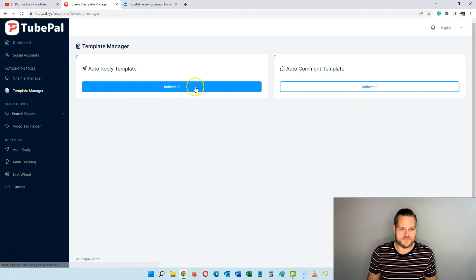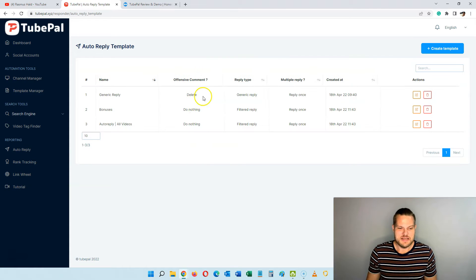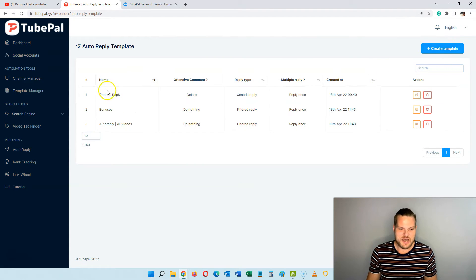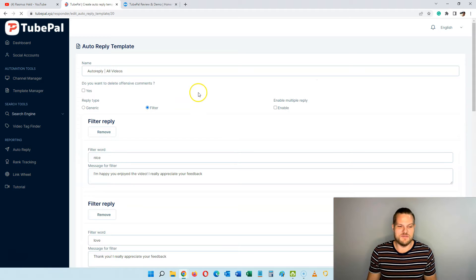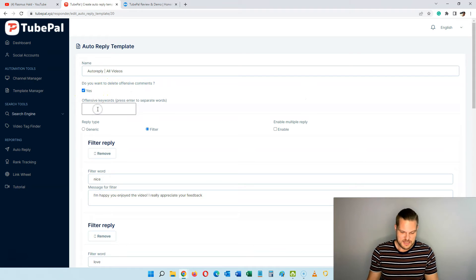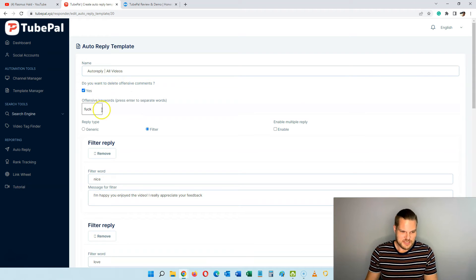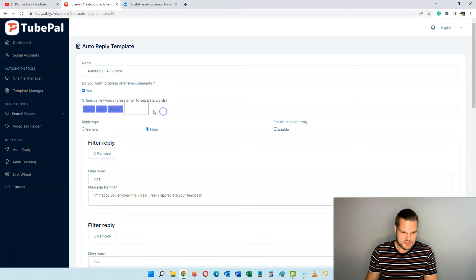Let's try and set up an auto-reply campaign here in the auto template so you can see exactly how this works. Up here you just click 'create new template.' I already made a few different ones, so I'll show you this one — my auto-reply template for all videos. Up here I can choose to delete offensive comments — yes, let's do that. If someone says 'fuck,' 'sex,' 'escort,' or 'hate,' those comments get deleted.